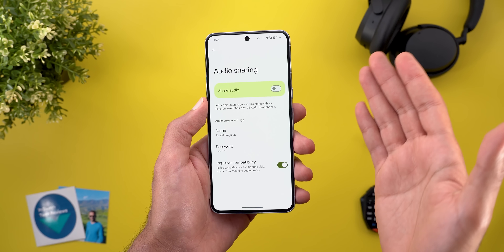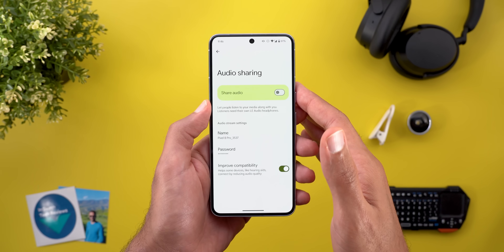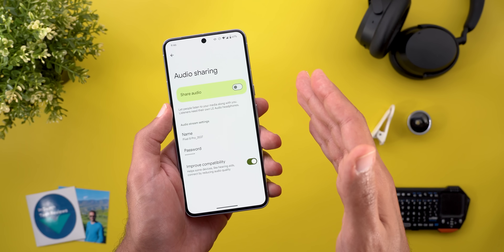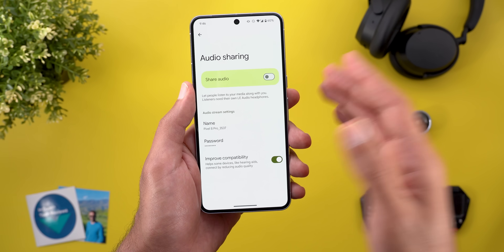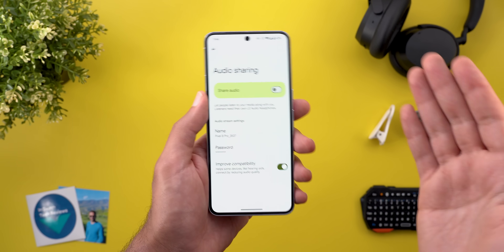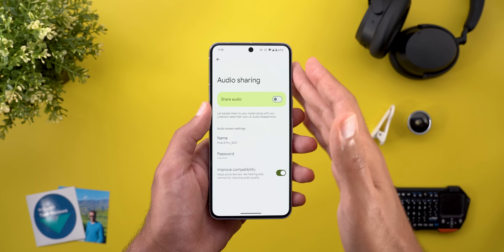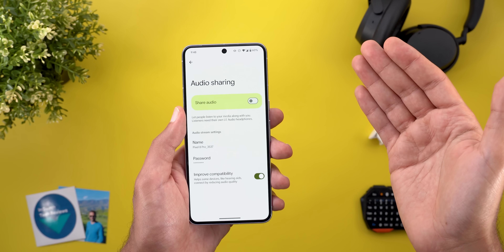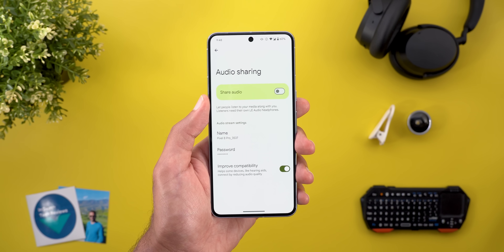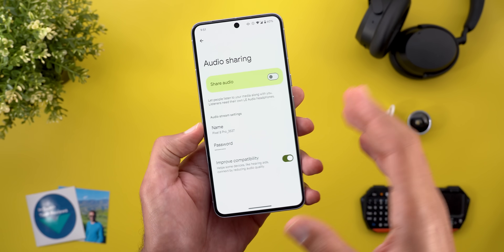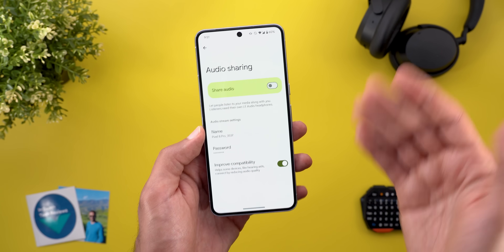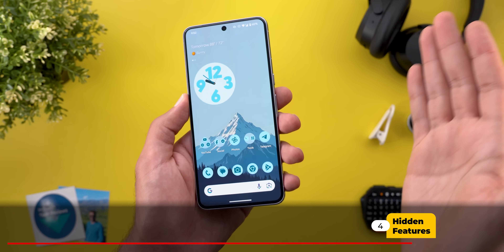A couple more use cases: at a big conference, venues sometimes offer multiple audio streams for different languages — you can find the broadcast you want and listen in your own language. In bars, cafes, or restaurants with multiple TVs, you can search available streams and connect to the one you're interested in. As for the maximum number of devices that can connect to your broadcast, it's technically unlimited — you can connect multiple phones at the same time, not just two.